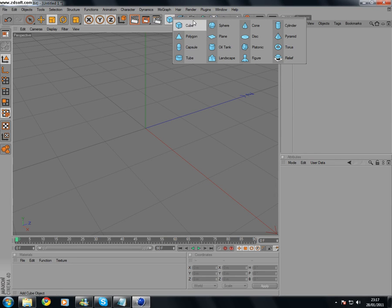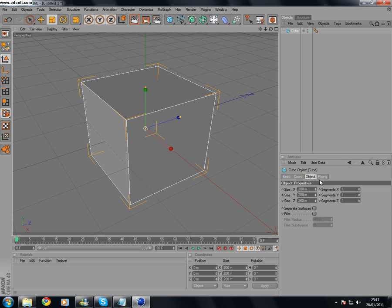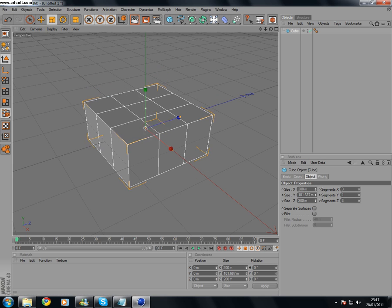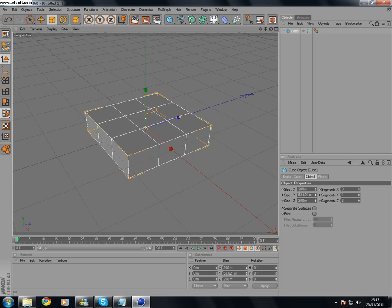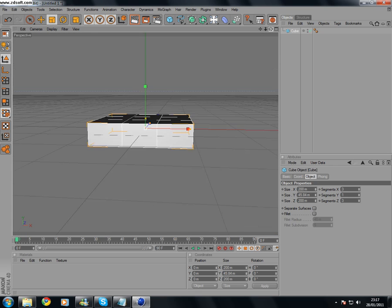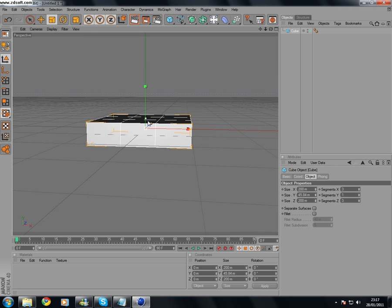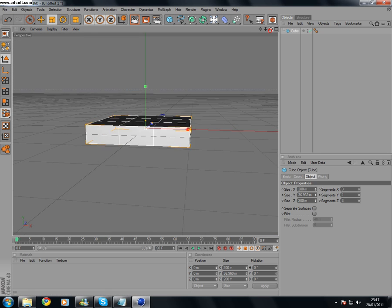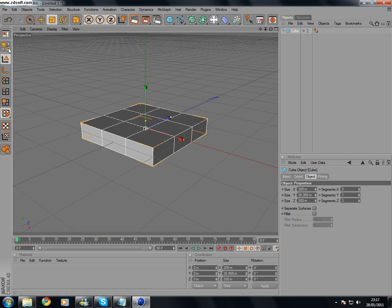So let's start off with the cube, change the X segments to 3 and the Z segments to 3. Shrink it down so it's just about that height, a bit lower actually. And then make it editable.